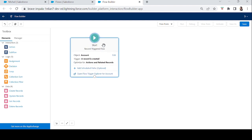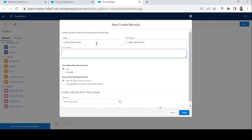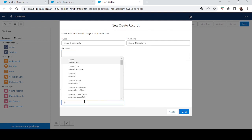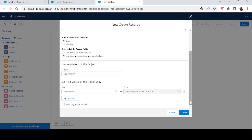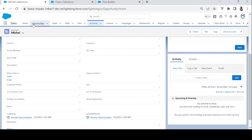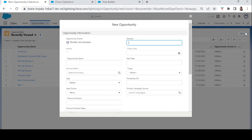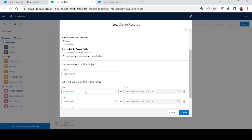Our goal is to create an opportunity whenever an account is created. We'll drag in a Create Record element and name it 'Create Opportunity'. It asks how many records to create — one record. We'll use separate resources and select the Opportunity object.